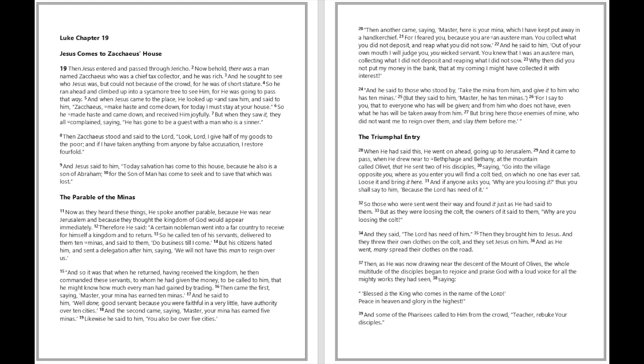But as they were loosing the colt, the owners of it said to them, Why are you loosing the colt? And they said, The Lord has need of him. Then they brought him to Jesus and they threw their own clothes on the colt, and they set Jesus on him. And as he went, many spread their clothes on the road. Then as he was now drawing near the descent of the Mount of Olives, the whole multitude of the disciples began to rejoice and praise God with a loud voice for all the mighty works they had seen, saying, Blessed is the king who comes in the name of the Lord.